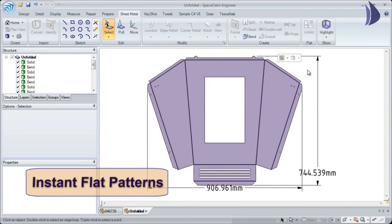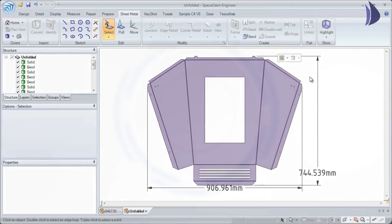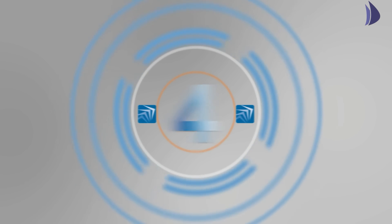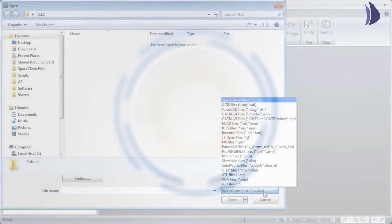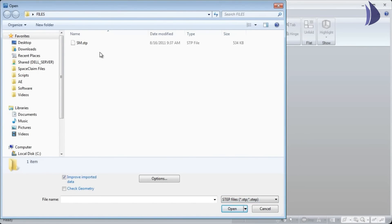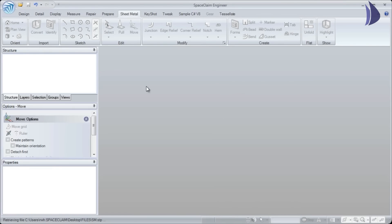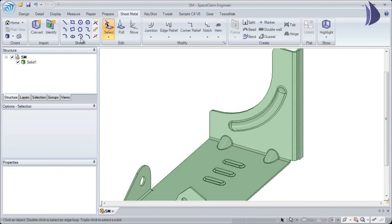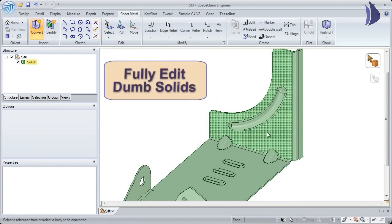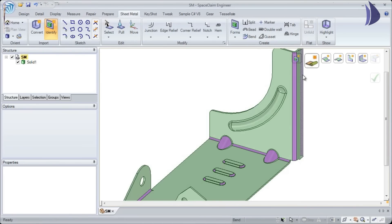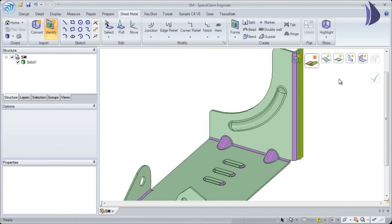Number four: when importing STEP or IGES files into 3D, they're converted as a dumb solid. In Space Claim, we build intelligence back into your sheet metal part. Not only do we recognize sheet metal thickness and junctions...